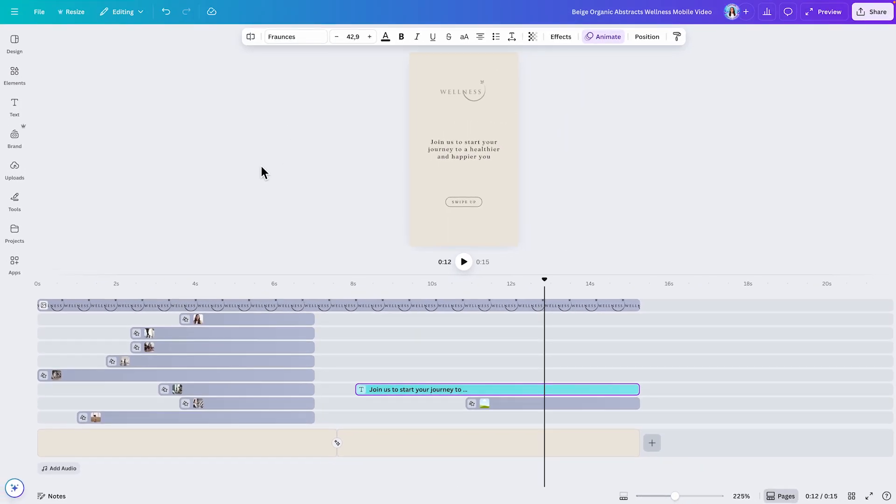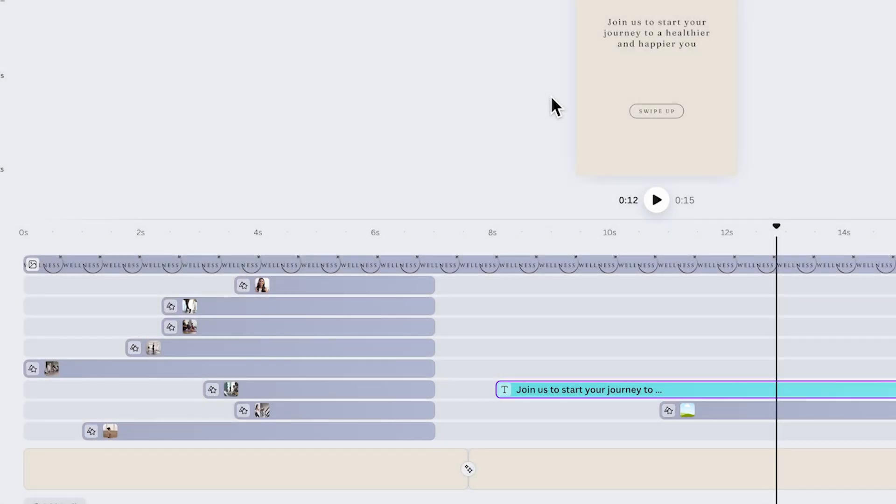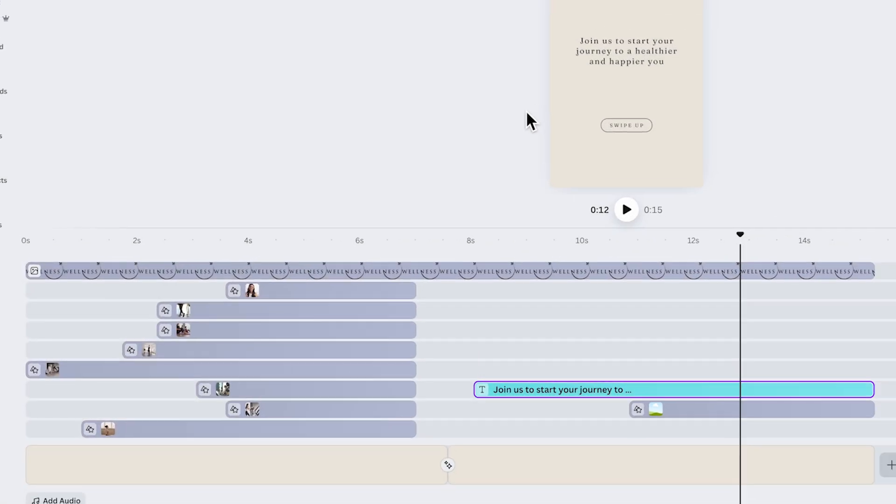Something else that I appreciate about this new timeline are these little icons at the beginning of each element on the timeline, because like this, you'll be able to quickly identify the type of element each line is.